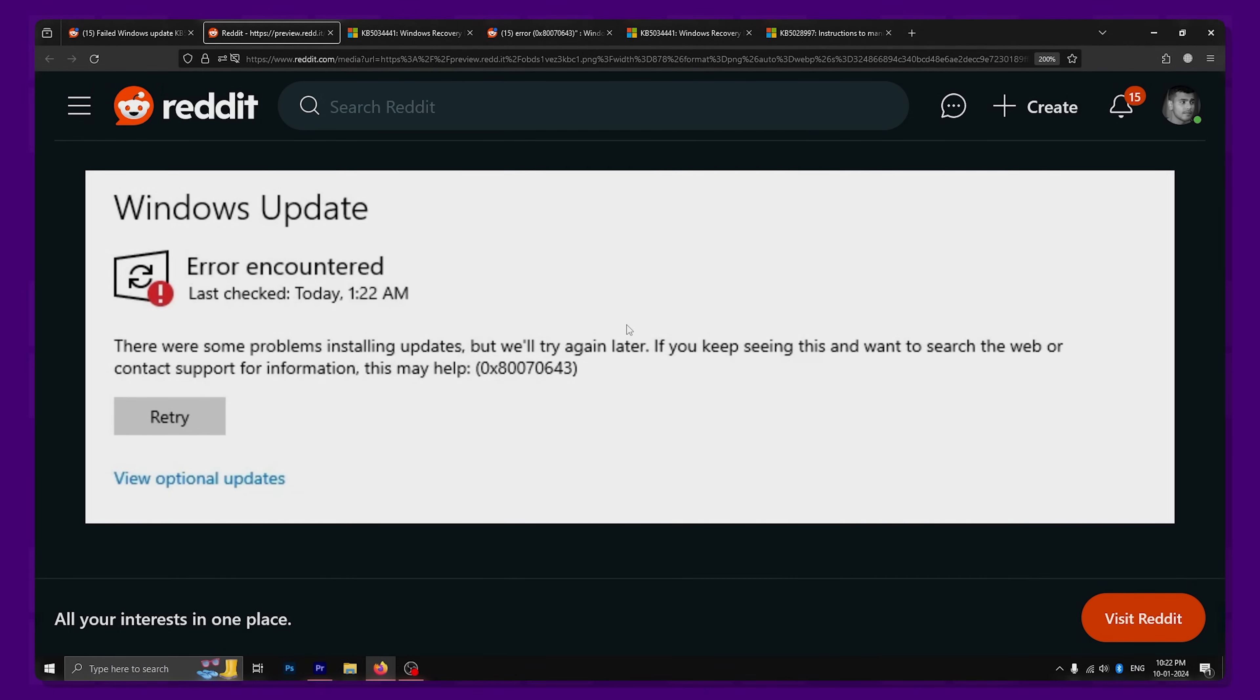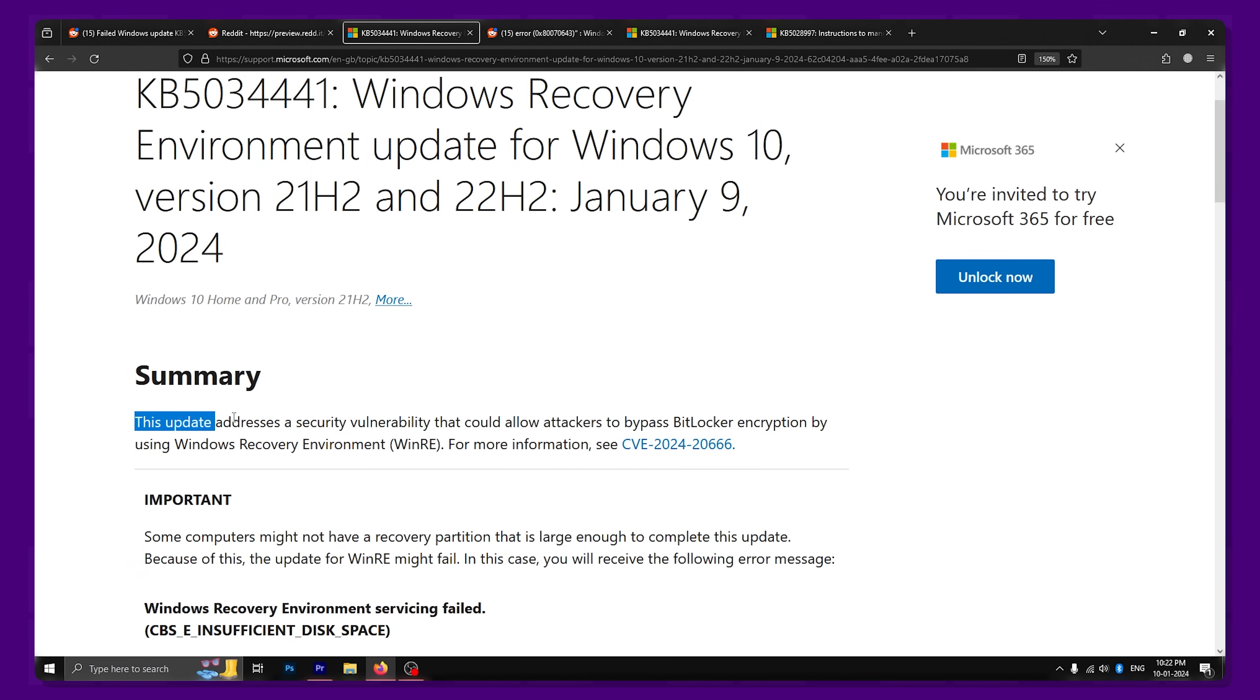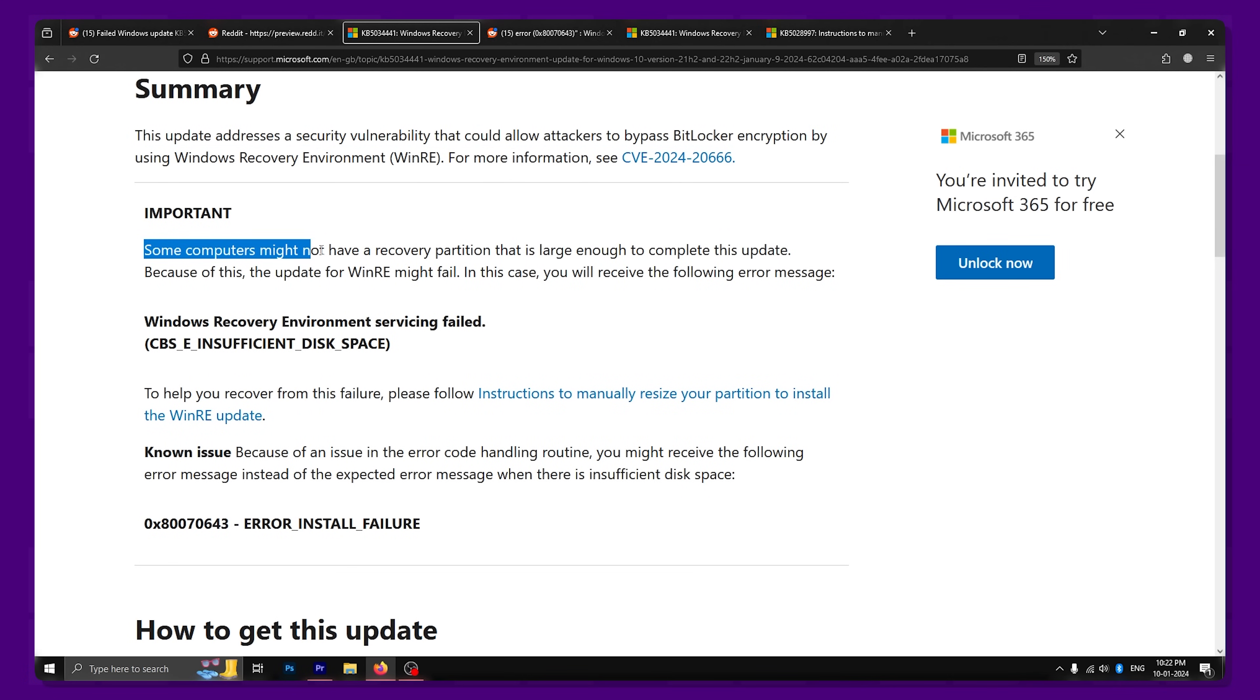The update in question was released to fix some security vulnerabilities for BitLocker. Unfortunately, when we look at the release notes about the update, it shows that Microsoft developers knew that this update would cause such an error for users and still decided to release it.